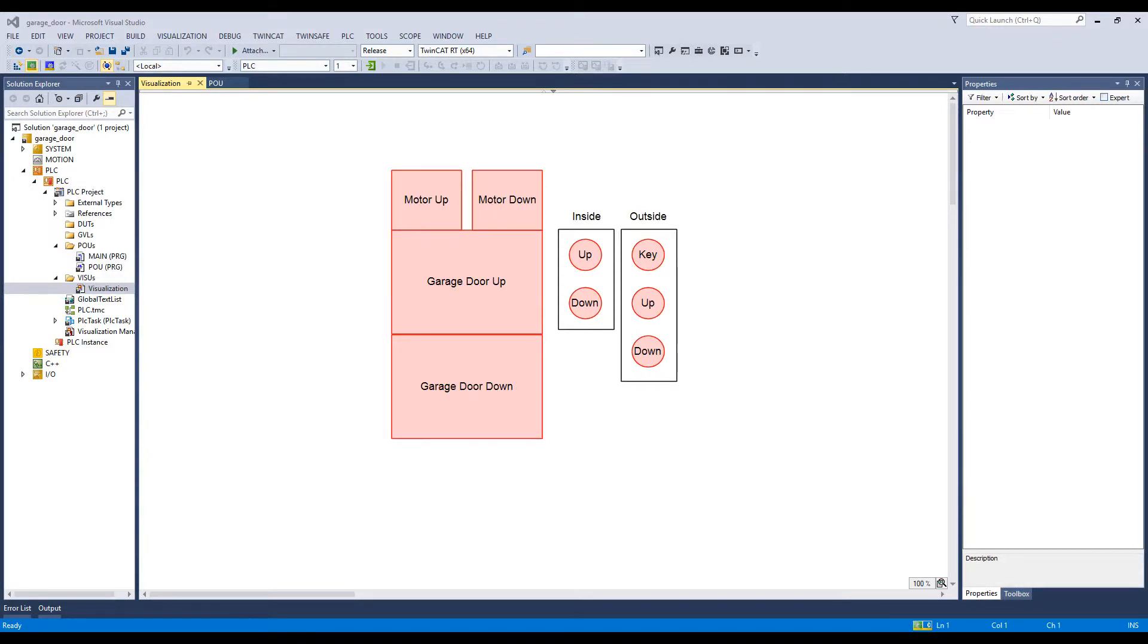Hi there. In this video, I will demonstrate how I've animated my GarageDoor PLC program.